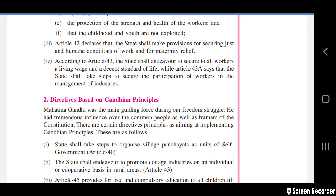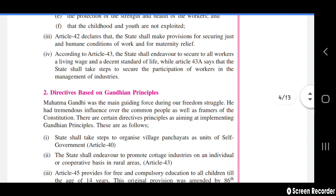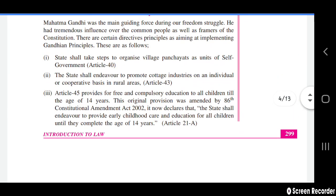Mahatma Gandhi was a main guiding force and had tremendous influence on the common people as well as the framers of the constitution. Certain directive principles were included to implement Gandhian principles. The state shall take steps to organize village panchayats as units of self-government in Article 40, and the state shall endeavour to promote cottage industry on an individual or cooperative basis in rural areas.